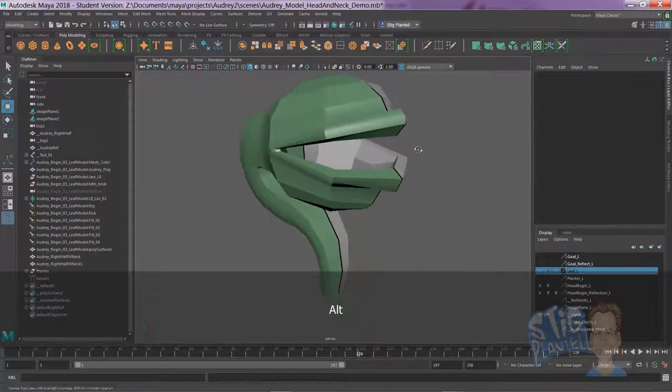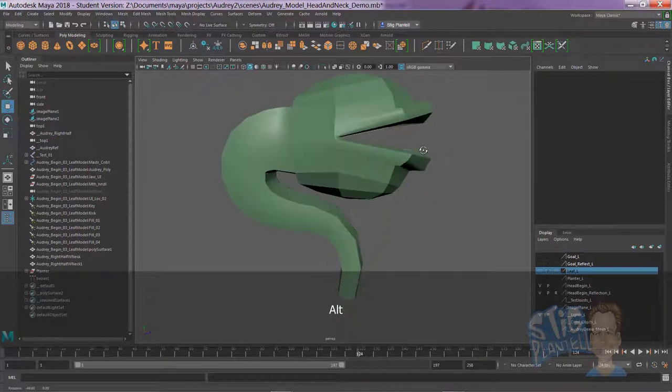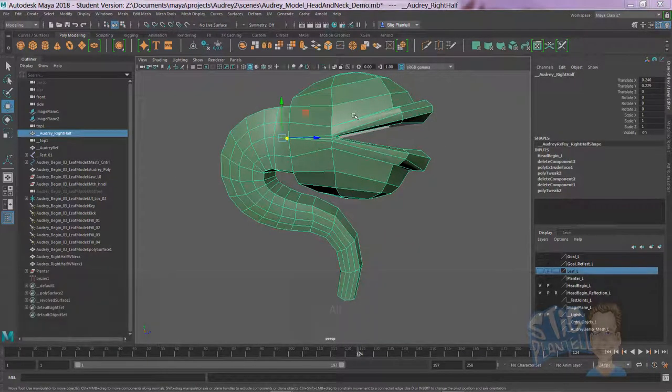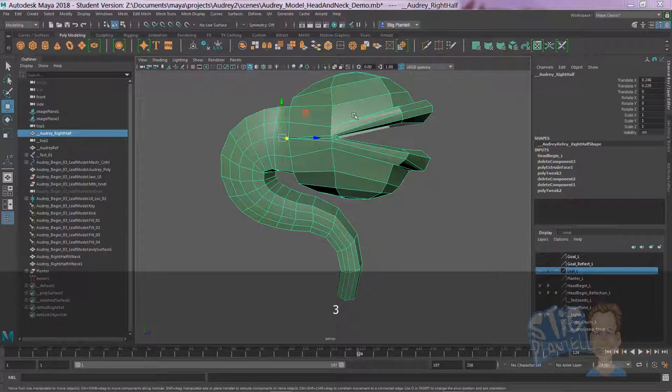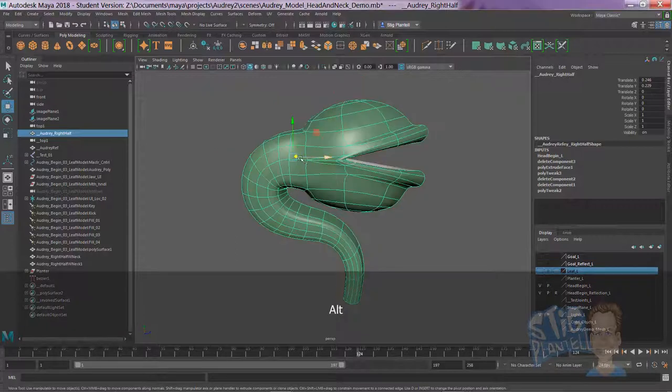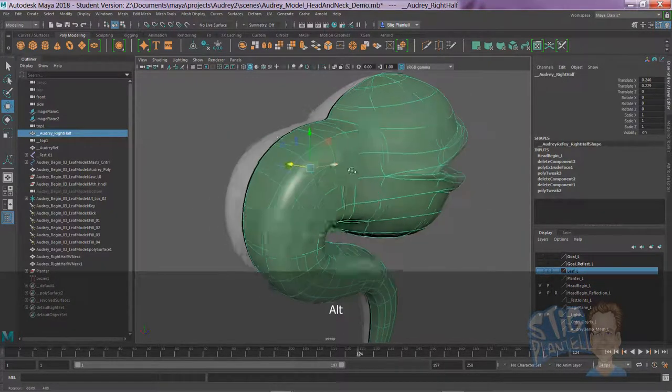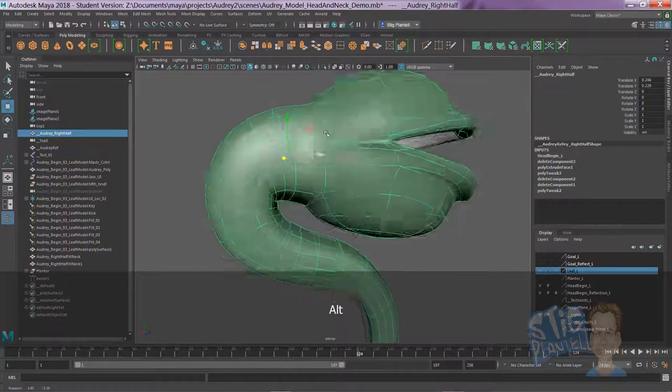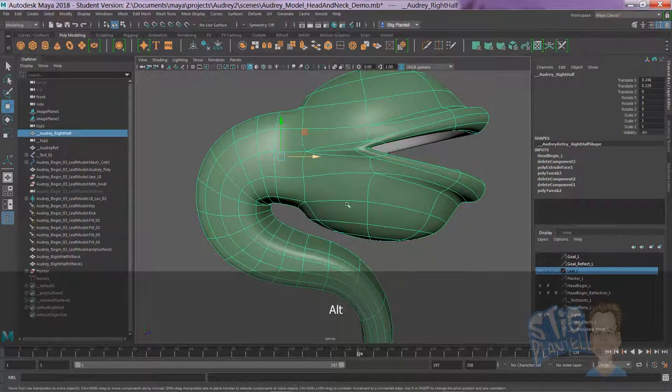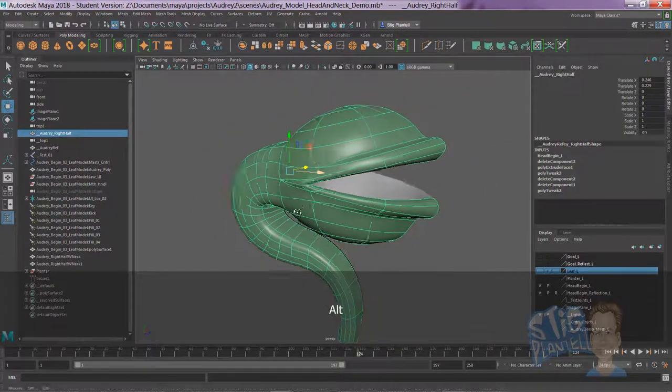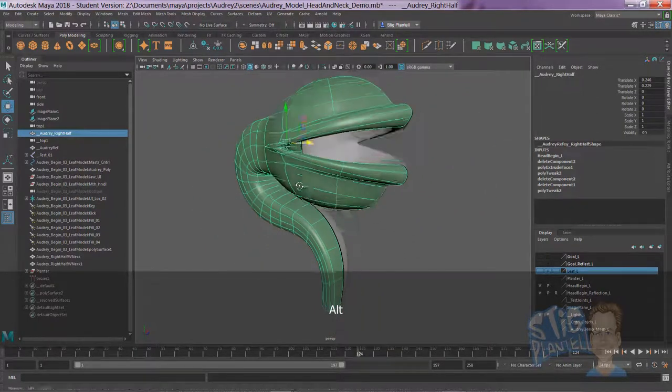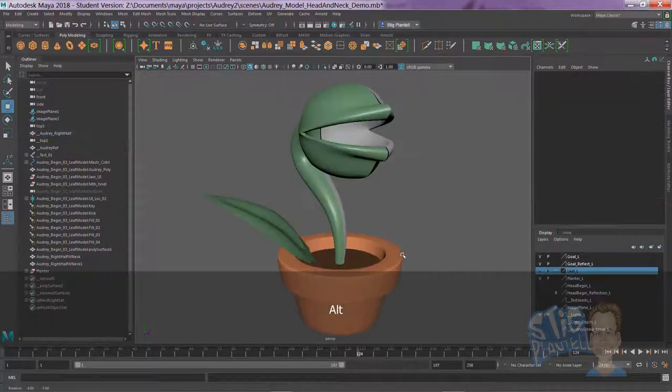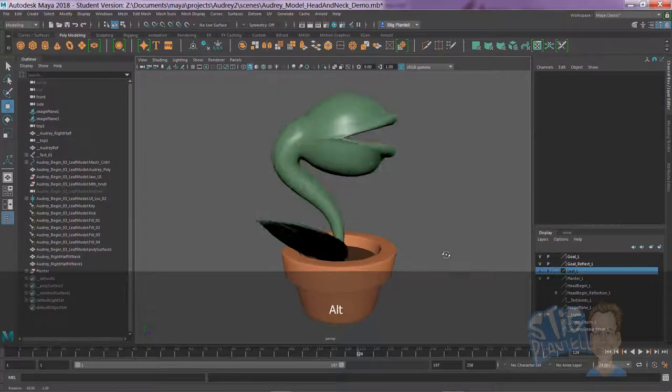So here we are. We've made a nice neck. Let's smooth it out. And then you can, of course, move and manipulate if you want the neck to flow together a little better. I did some of that tweaking so that we ended up with something that looked like this.